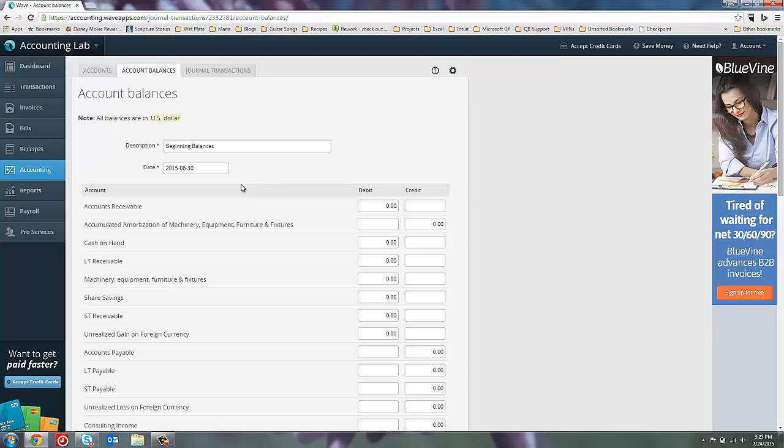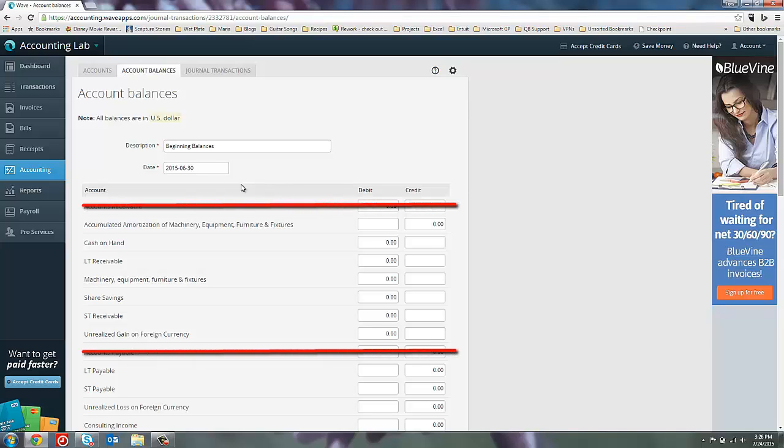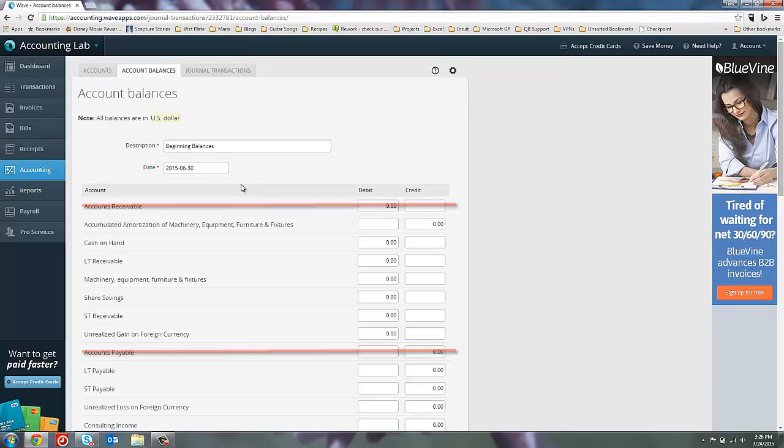Another tip that I would have for you as you're creating your beginning balances, I know that accounts receivable and accounts payable are listed here. However, I wouldn't recommend putting in a beginning balance number for those two accounts here. If someone owes you money, you want to know who that someone is. And here in the account balances window, all I can do is put in an amount. So what I would do instead is skip those two fields and enter in your invoices or bills individually, backdating them to when they were actually created, so that you have the detail you need and it will make it much easier to receive funds against those invoices or pay against those bills later on if you have that level of detail.